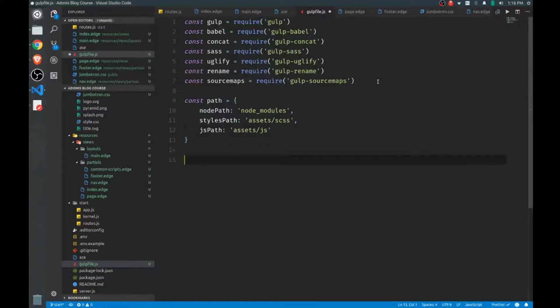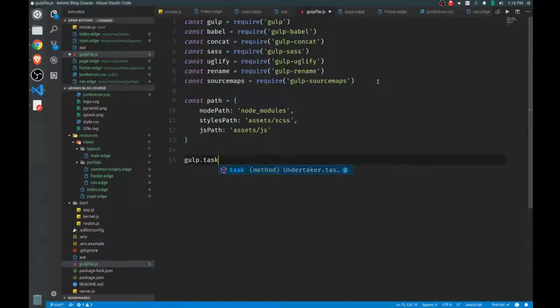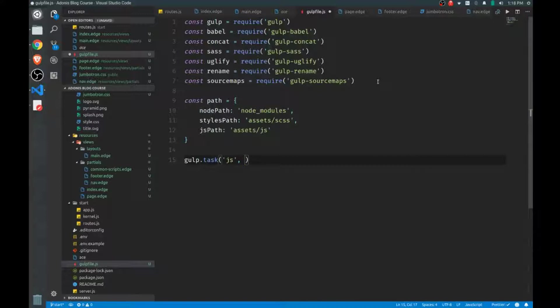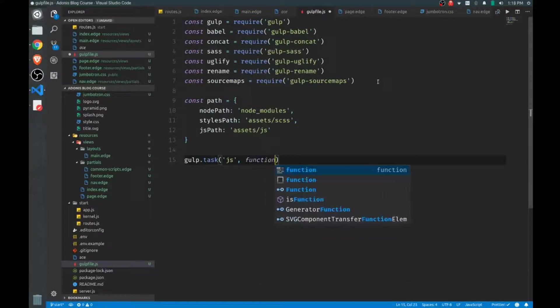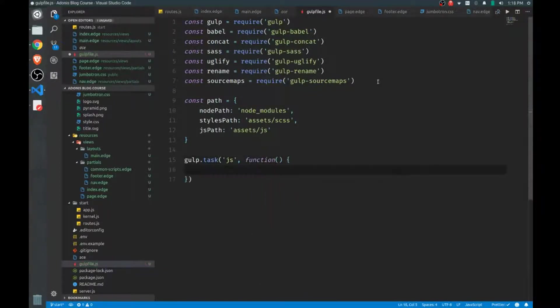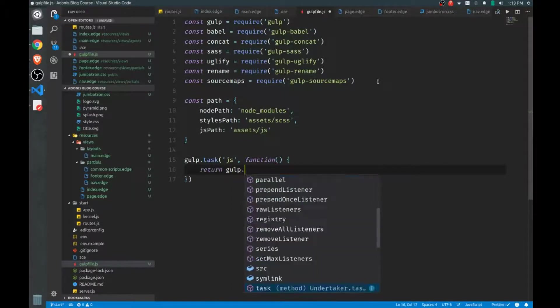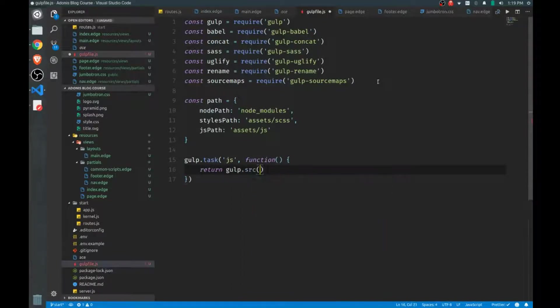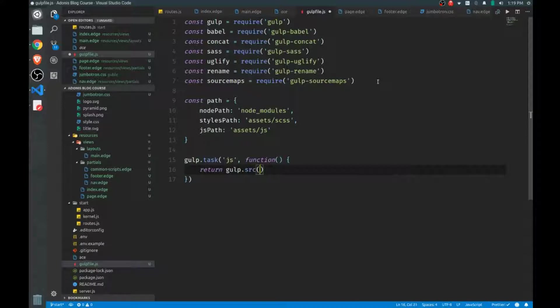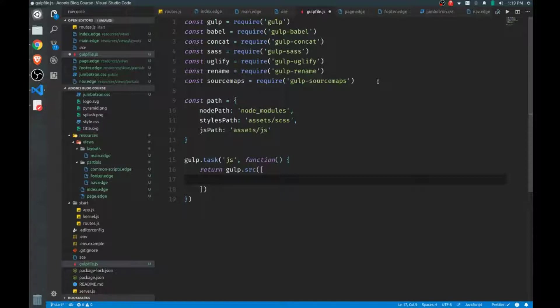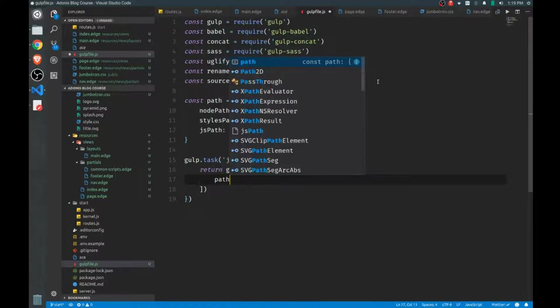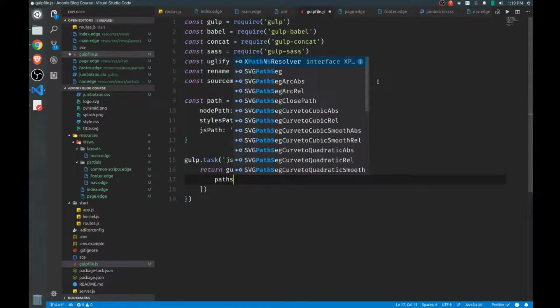We'll create our first Gulp task by calling gulp.task, which is a function. The first argument that it takes is a name for the task. So we'll start our JavaScript task. The second is a function that we'll actually execute when we call this task. So return gulp, and first we need to give Gulp the source files that we want to work with. And this can take an array. And the two files that we need to work with right now are jQuery and Bootstrap. Now jQuery has to be brought in first because it's a dependency of Bootstrap.